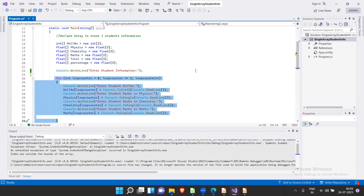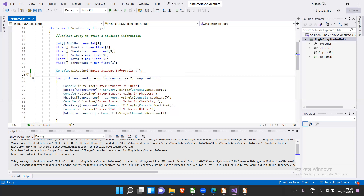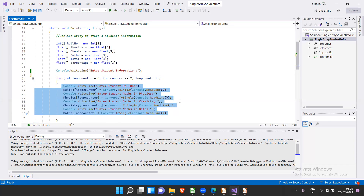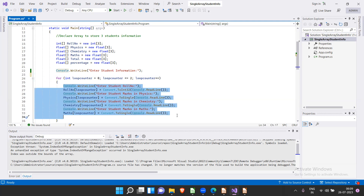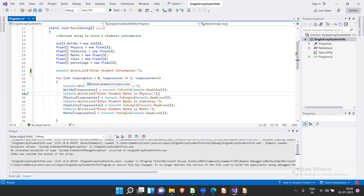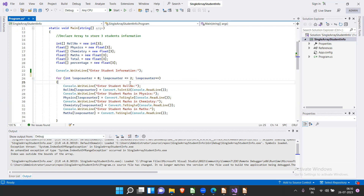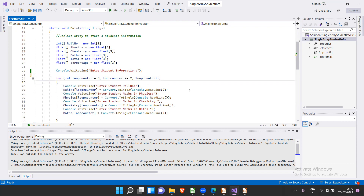The first for loop accepts input data from the console for roll numbers and marks. Since I wanted to repeat asking this information three times instead of writing it multiple times, I used a for loop to execute that set of instructions three times. The loop counter starts with zero because arrays always start with zero index.